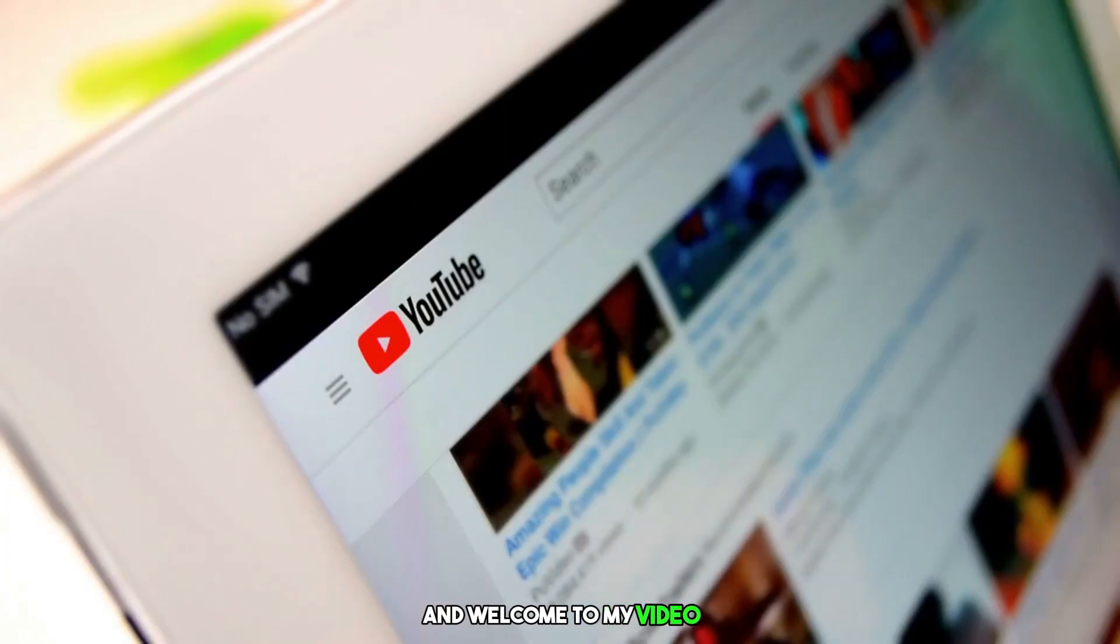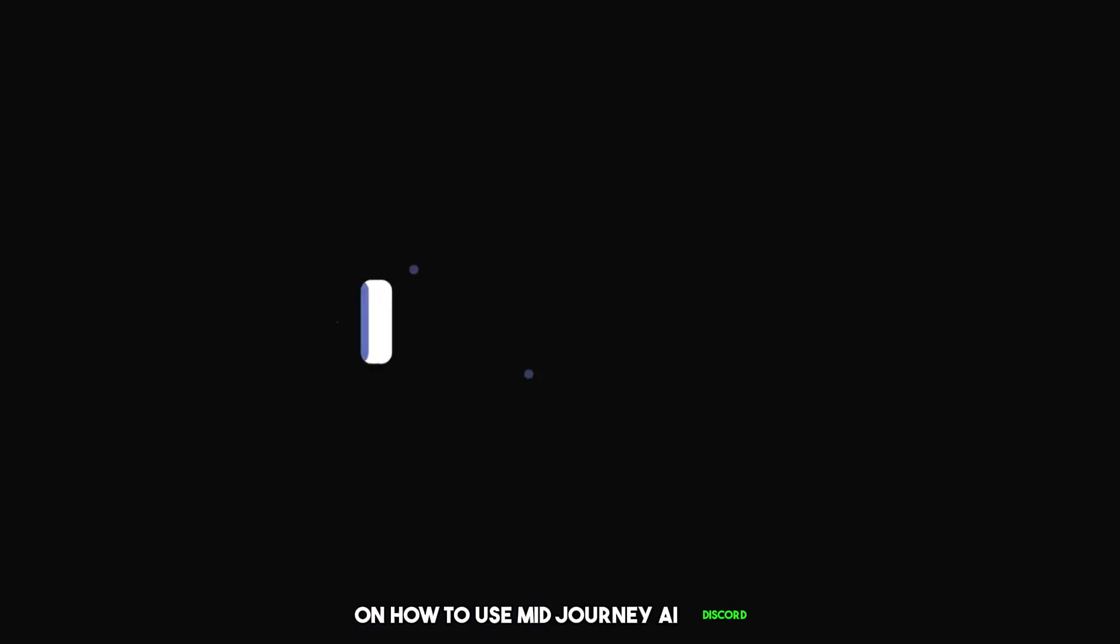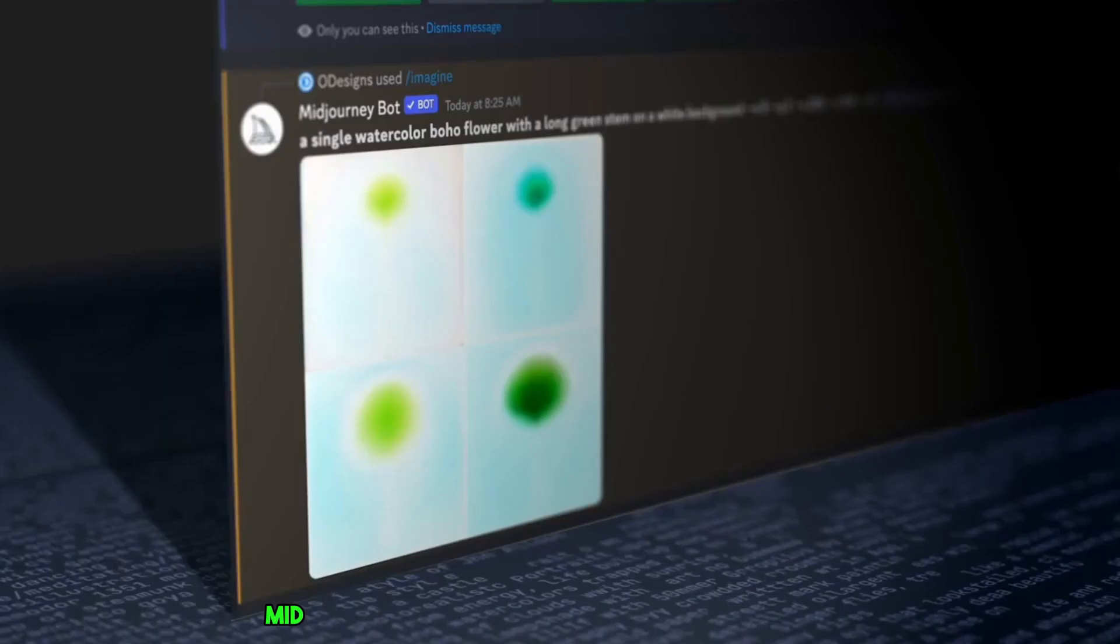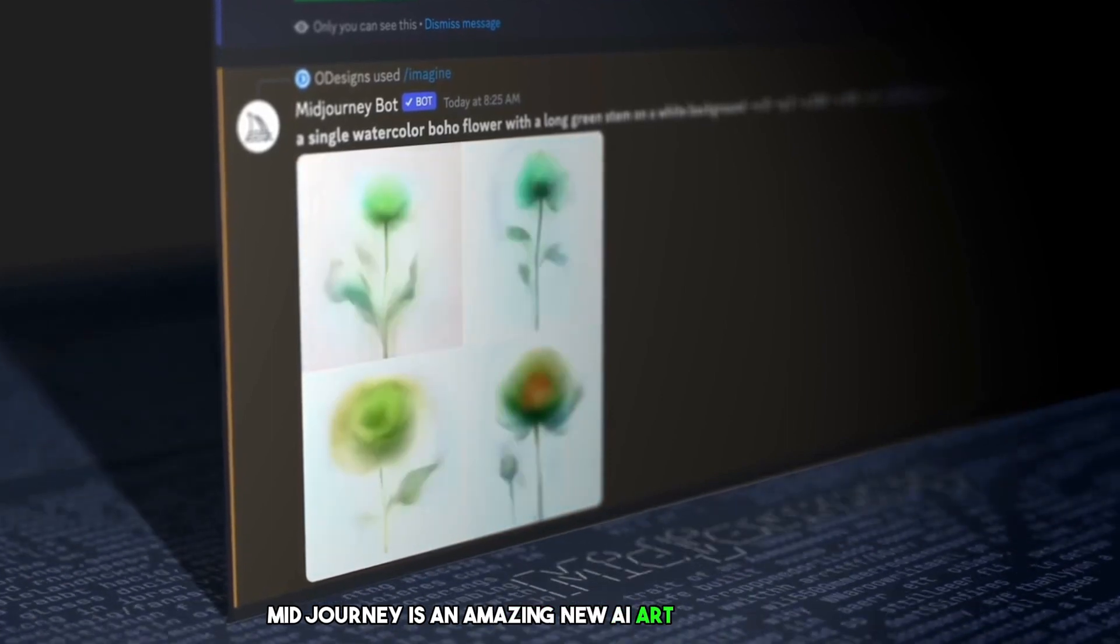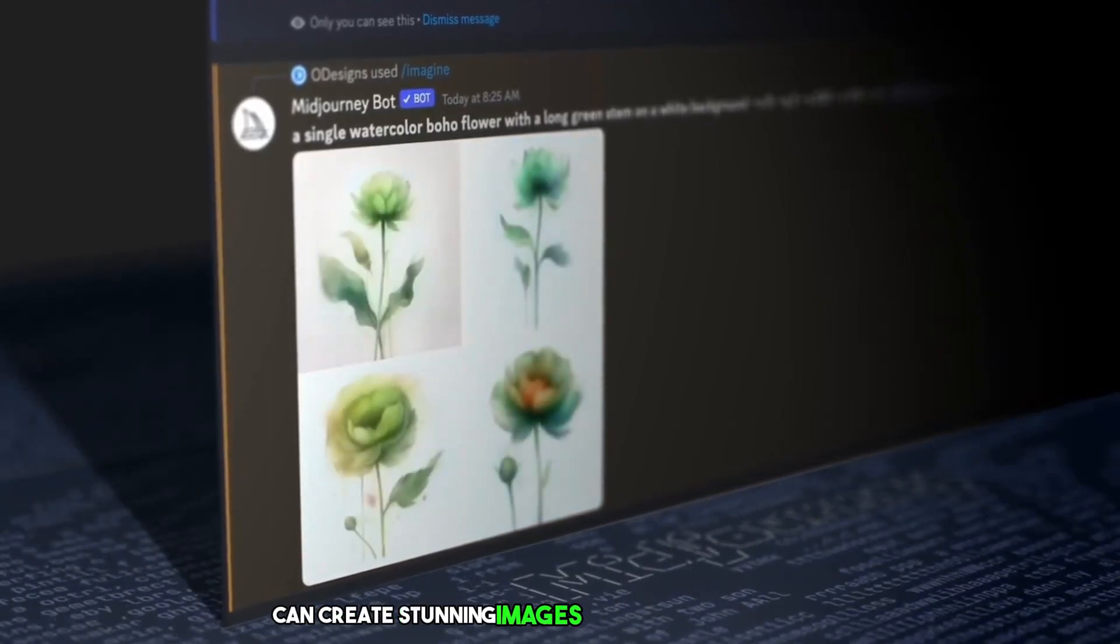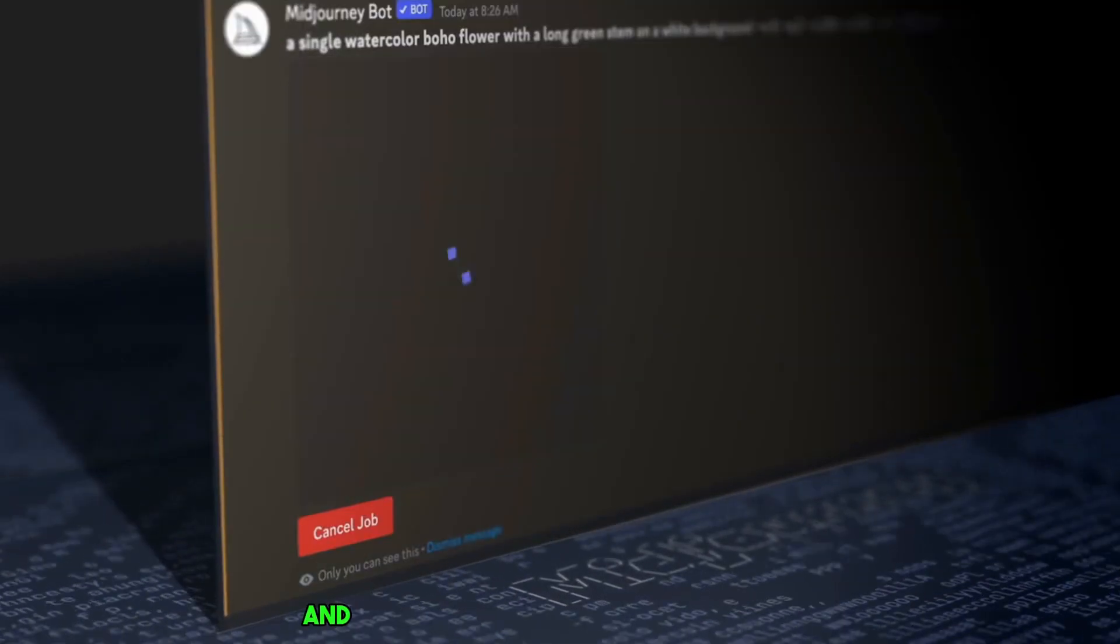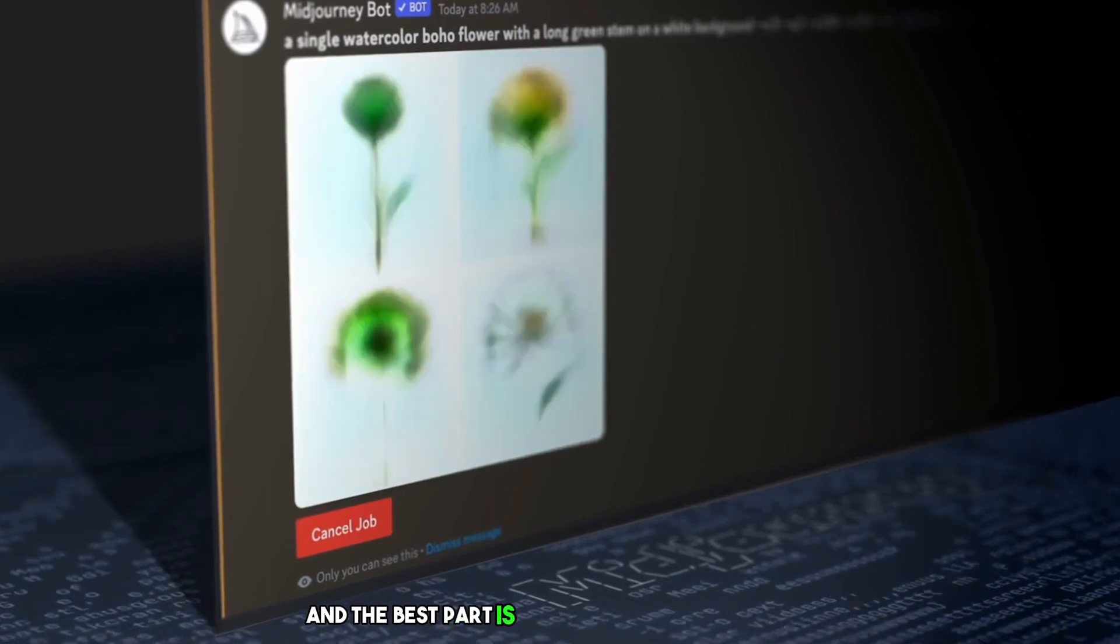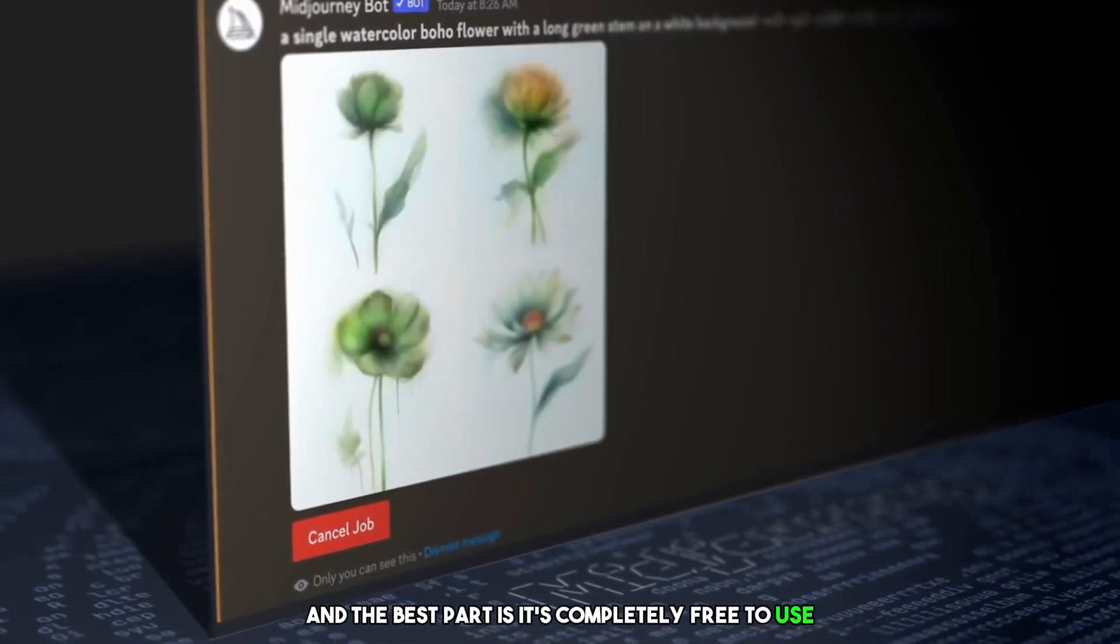Hey everyone and welcome to my video on how to use MidJourney AI Discord. MidJourney is an amazing new AI art generator that can create stunning images from just a text prompt. And the best part is, it's completely free to use.